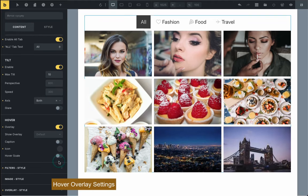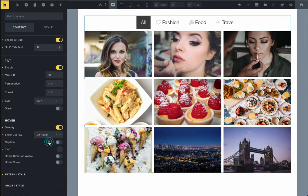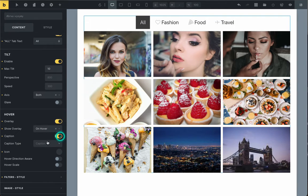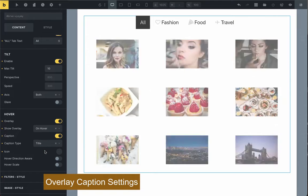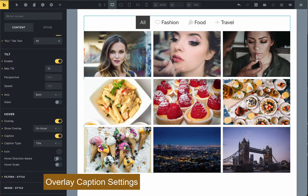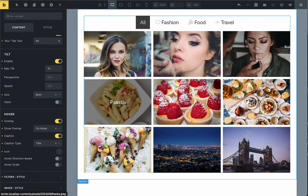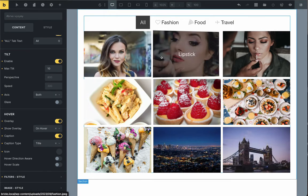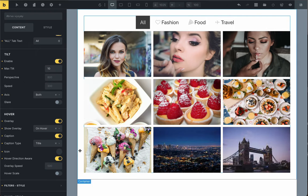Next, you can choose whether to turn on the overlay feature. If you turn it on, you can also pick when the overlay should appear. When you hover over an image, it is always visible or hide on hover. You can also choose what information you want to show in the overlay, like the title, caption, or description of the image.